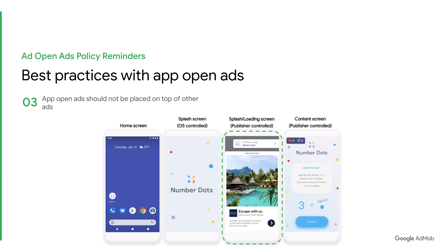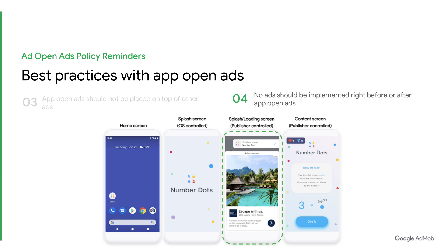Third, make sure that the AppOpenAds are not placed on top of other ads. For instance, the AppOpenAds should not be placed on top of other content that includes a banner ad. And finally, no ads should be implemented right before or after AppOpenAds.